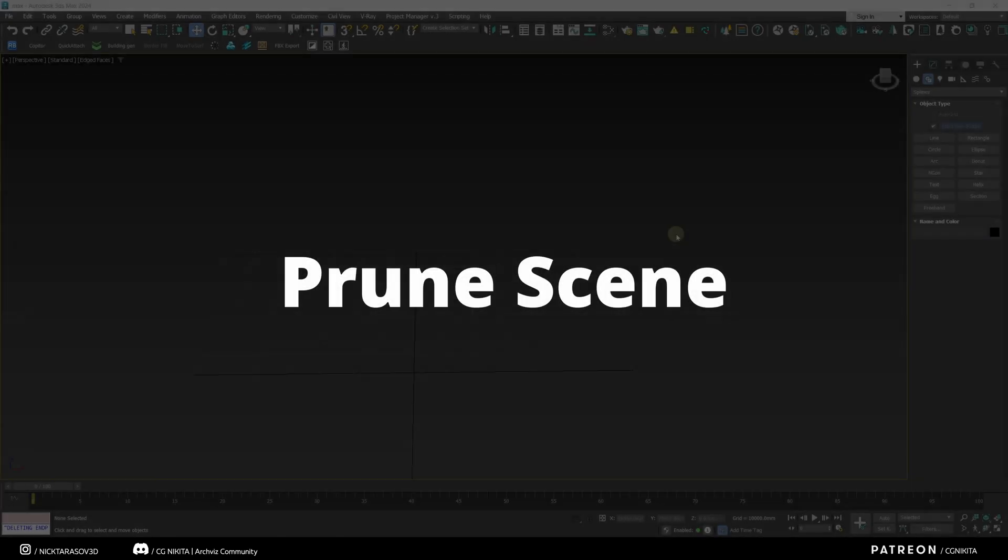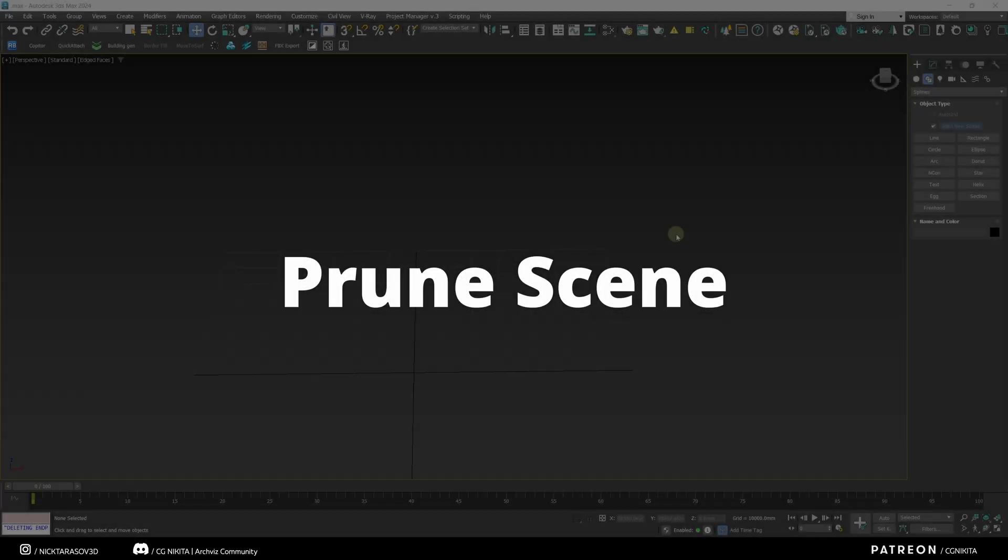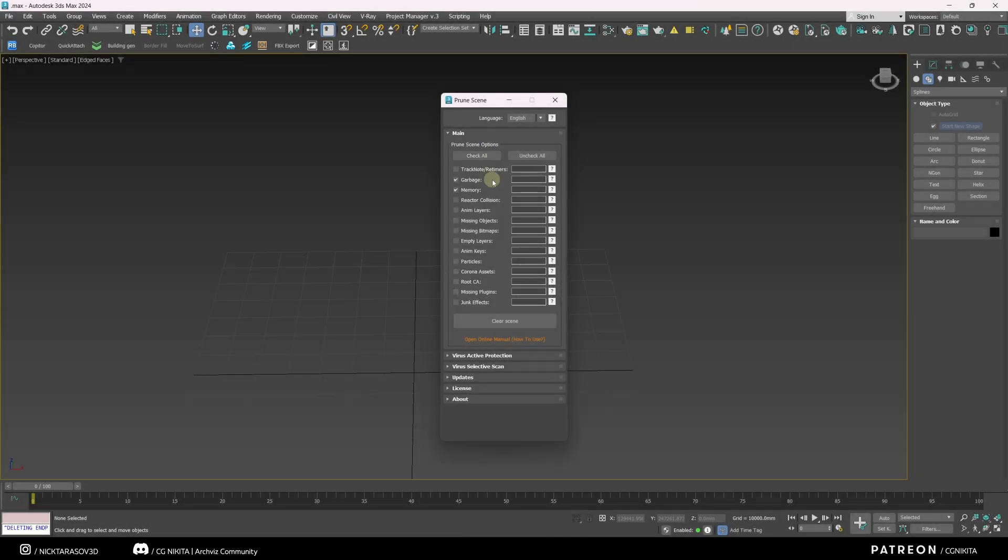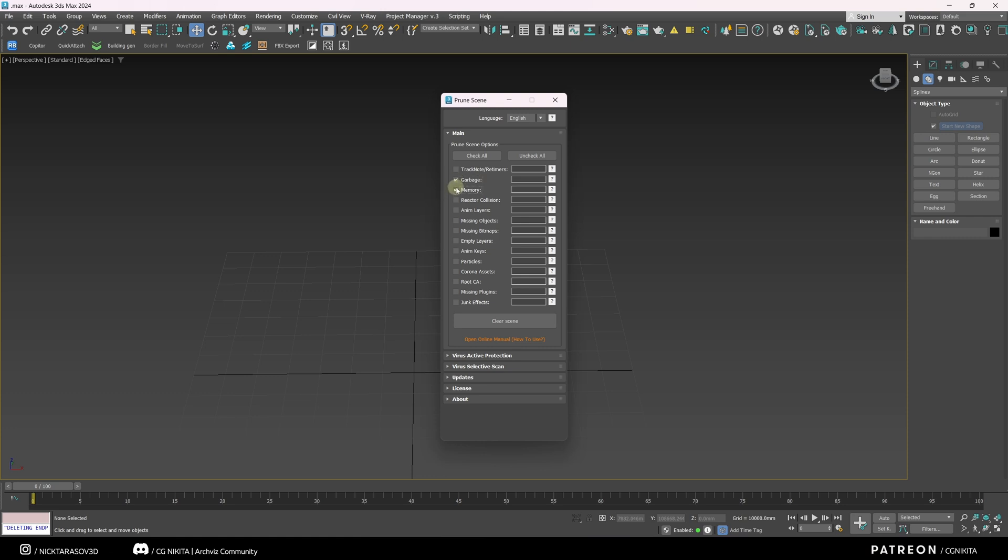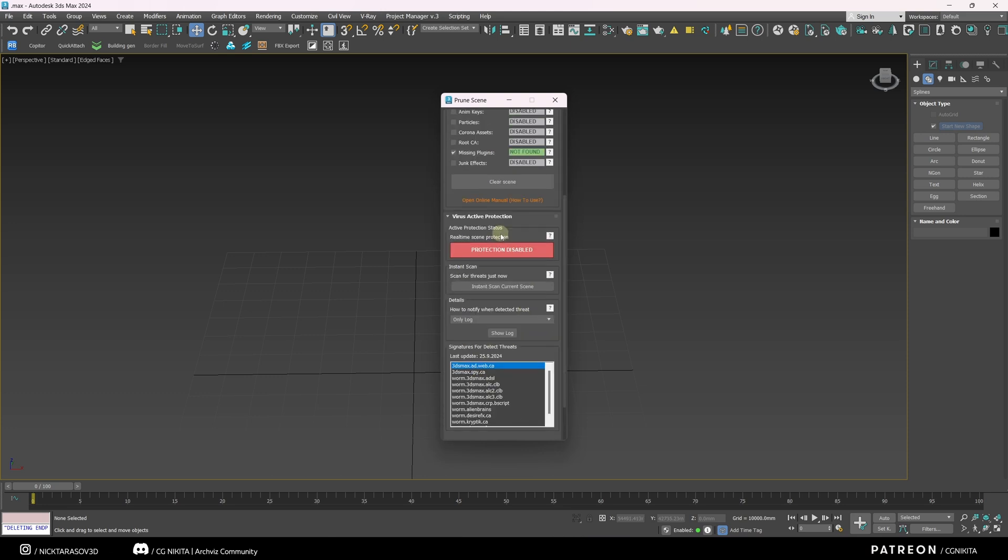The next useful script is PruneScene. This script allows you to clean your scene from garbage from various unwanted elements, and also check your 3ds Max scene for viruses, which is extremely useful. Here, you can select the checkboxes next to the elements you would like to clean. For example, you want to clean the scene from garbage, optimize memory, remove tweaked plugins from your scene, remove lost textures, and so on. In this tab, you can also make virus protection settings.